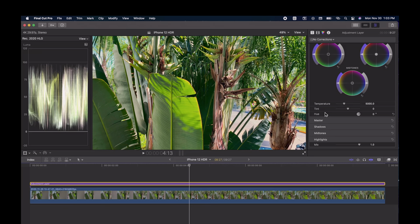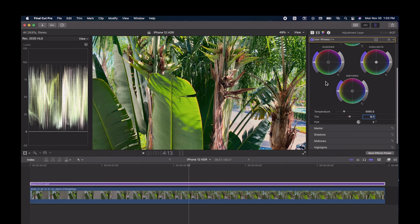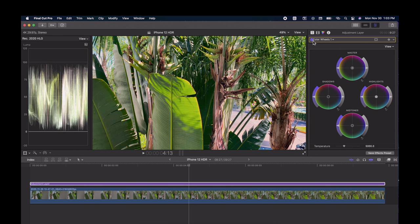For whatever reason, whenever you upload an HDR video to YouTube, it has a slight shift to green. So to compensate for that, we're going to shift things to the red, so when they upload to YouTube they'll be displayed correctly. We're going to go to Tint on the color wheels and change that to 8. It's very subtle, but it's noticeable when you upload to YouTube.